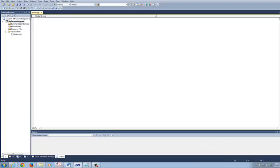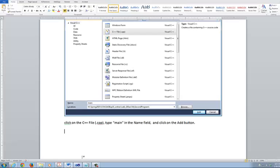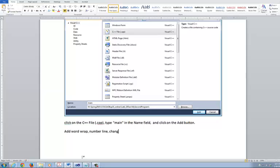But this next step is basically you need to add word wrap, then you need to do the line number, and then you need to change the font size.